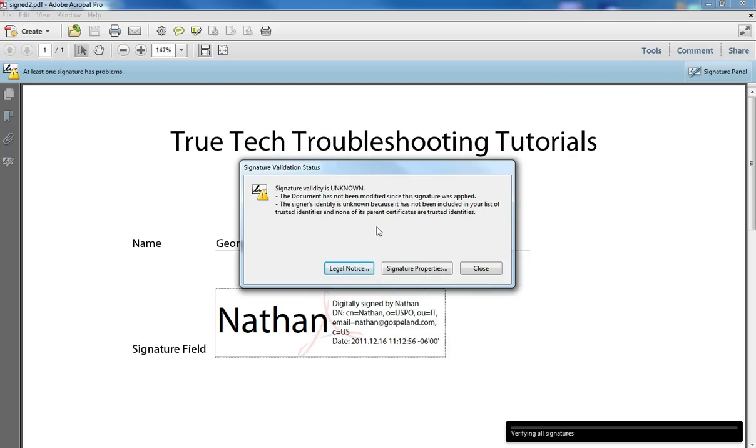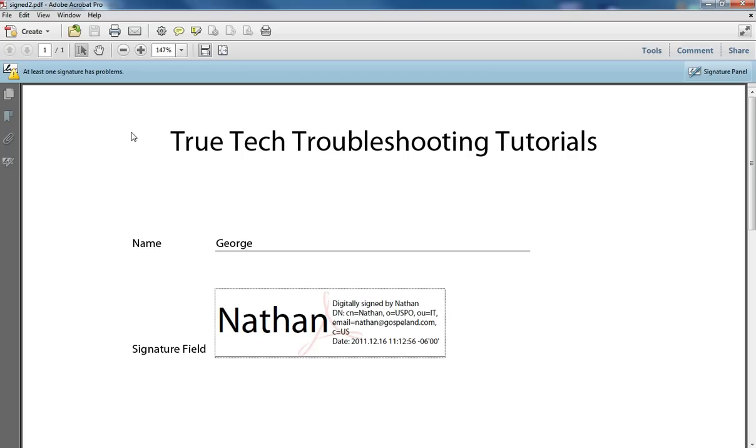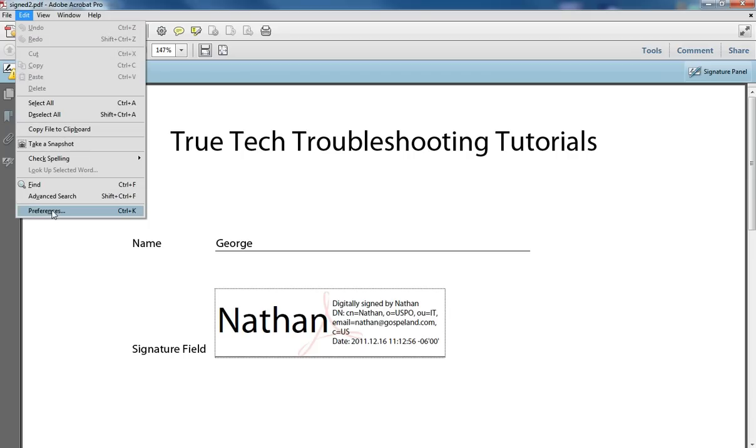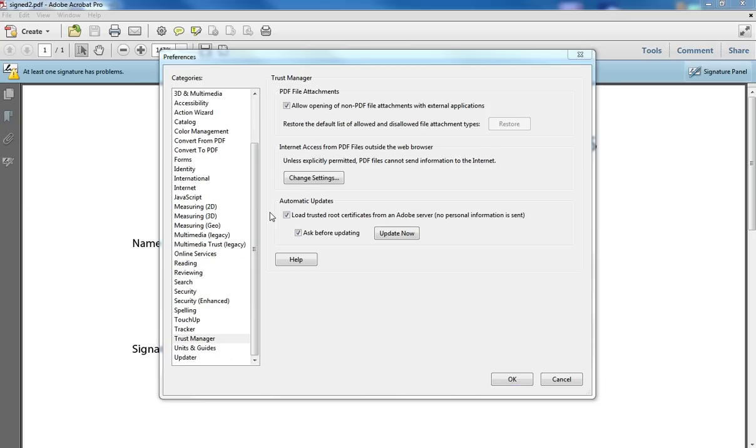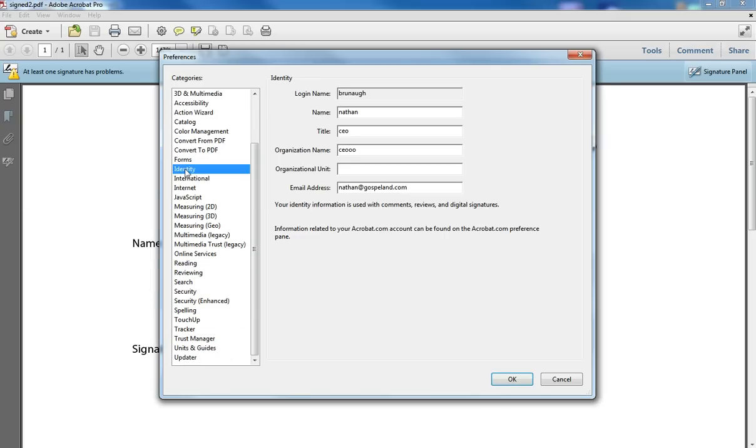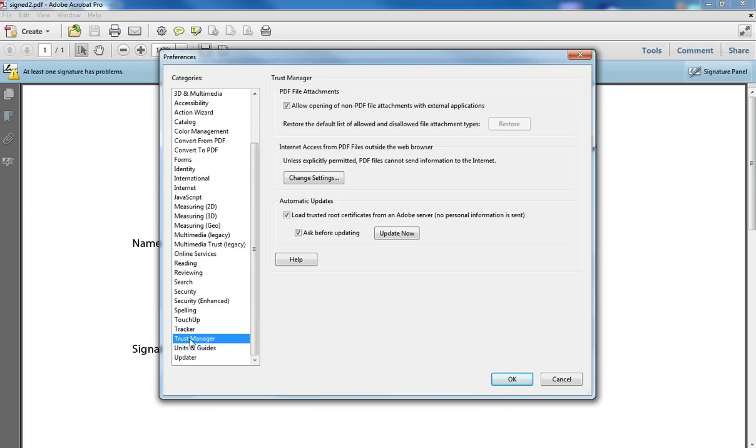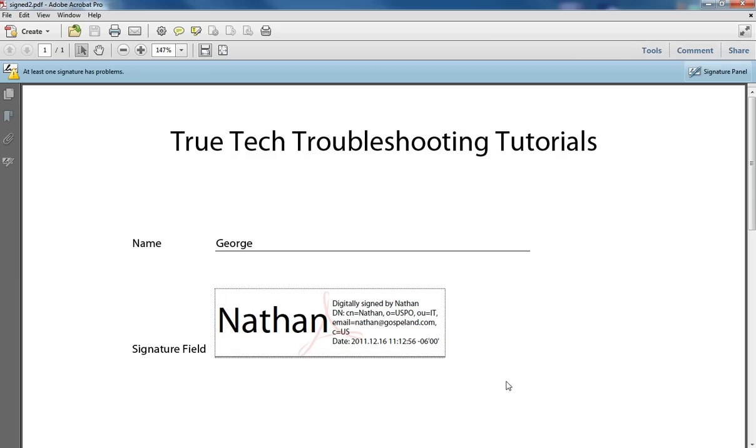And when you validate the signature, it checks to see if anything has been changed since the signature was made and also if the signer's identity is someone that is trusted. And what this means is in your security settings in Adobe, is this person trusted or not? So under the trust manager, is this person been verified as a trusted person to my profile? And so if it's not...